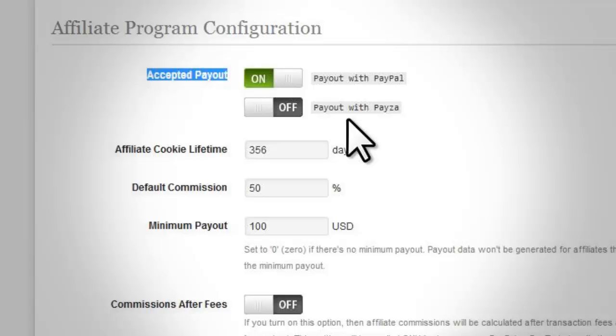However, if you use third-party payments such as ClickBank, JVZOO, etc., then you don't need to use the InstaMember built-in affiliate program.